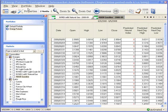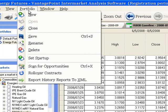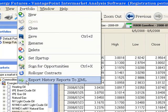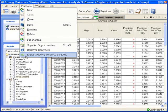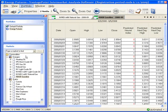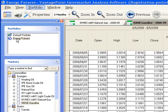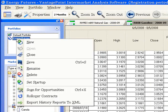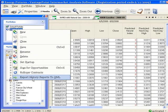Click Portfolio on the main menu and then select Export History Reports to XML from the dropdown menu. Or, right click on the name of the Open Portfolio in the Portfolios window and then select Export History Reports to XML from this dropdown menu.